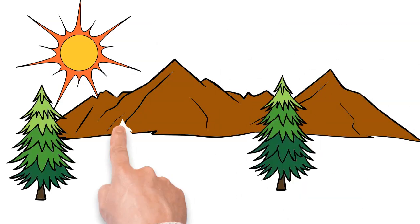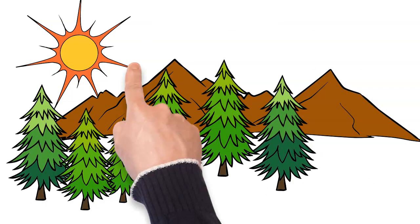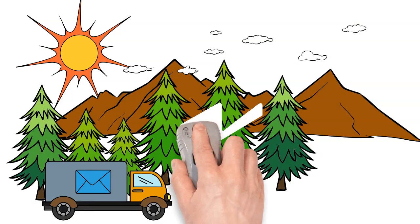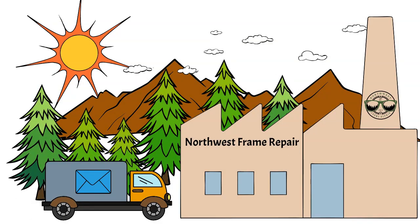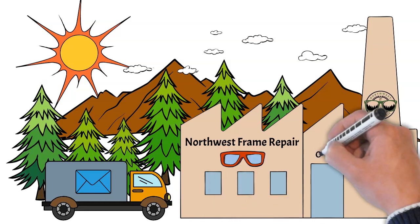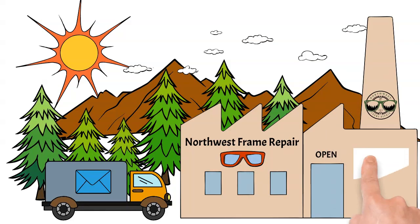When your frames are delivered to our facility, our highly trained opticians will inspect your glasses and give our recommendations.